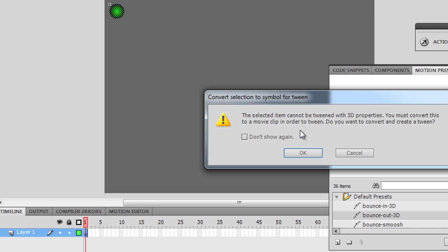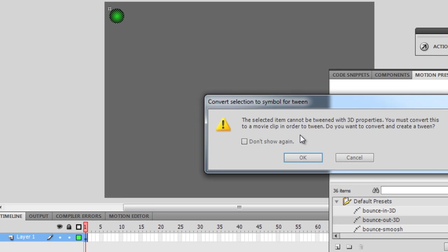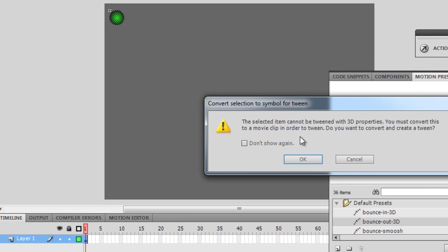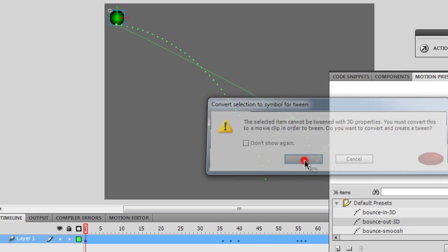I get a message which says, the selected item cannot be tweened with 3D properties, you must convert this to a movie clip in order to tween, do you want to convert and create a tween. I'm fine with that, I'm going to say okay,